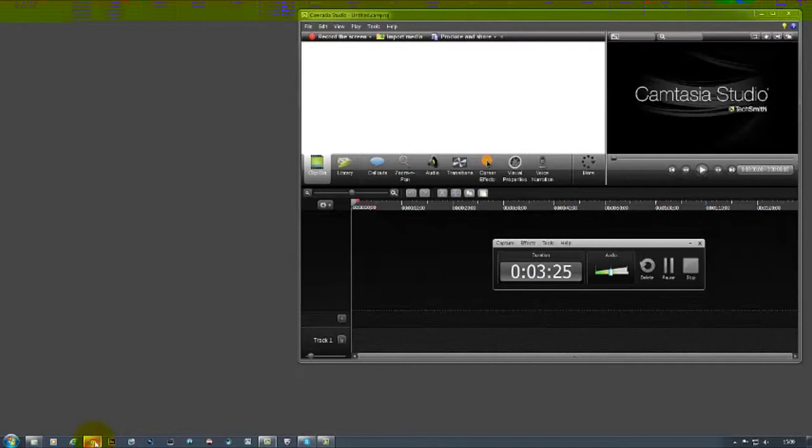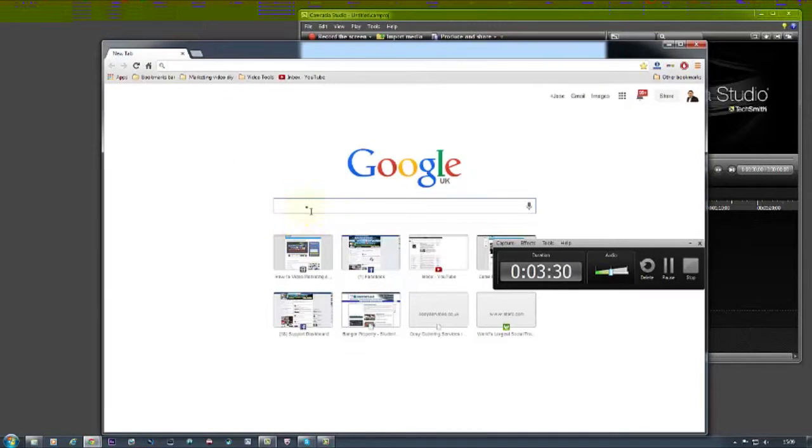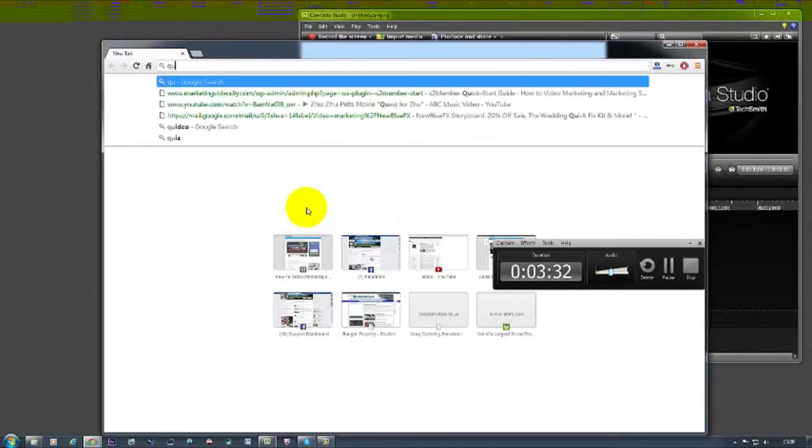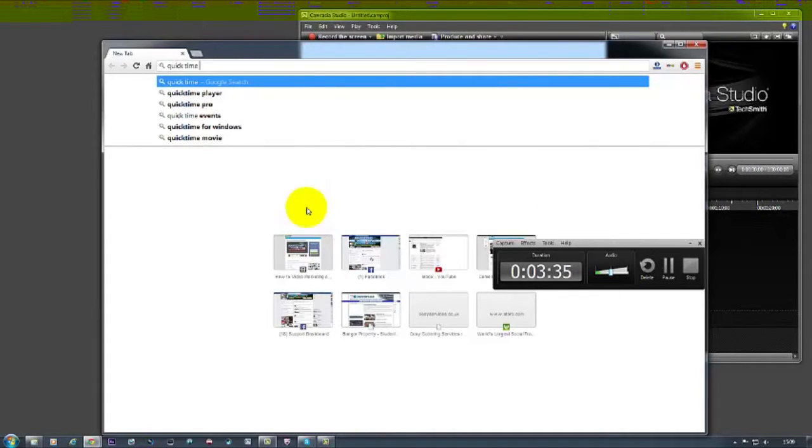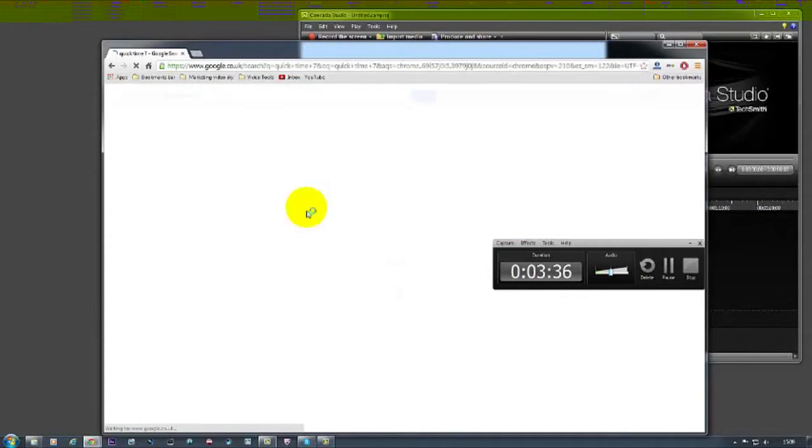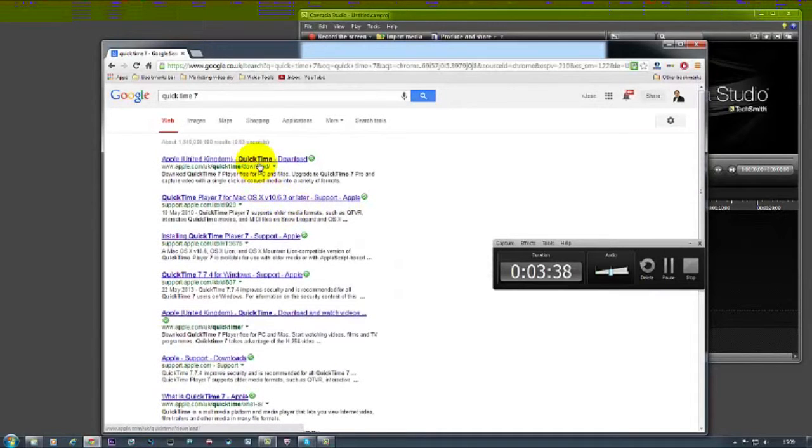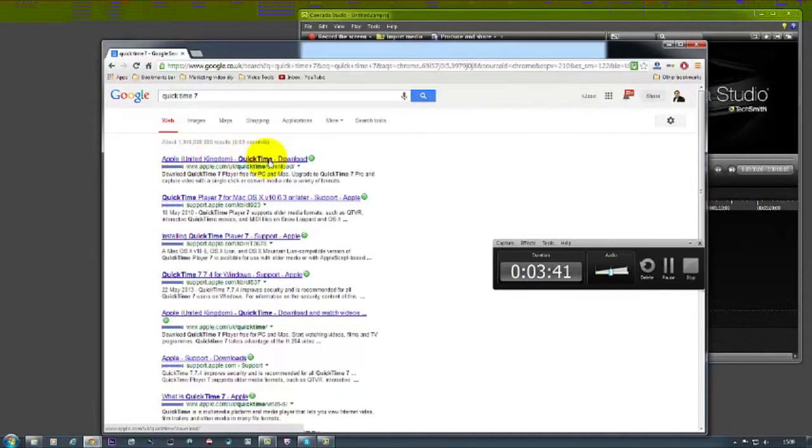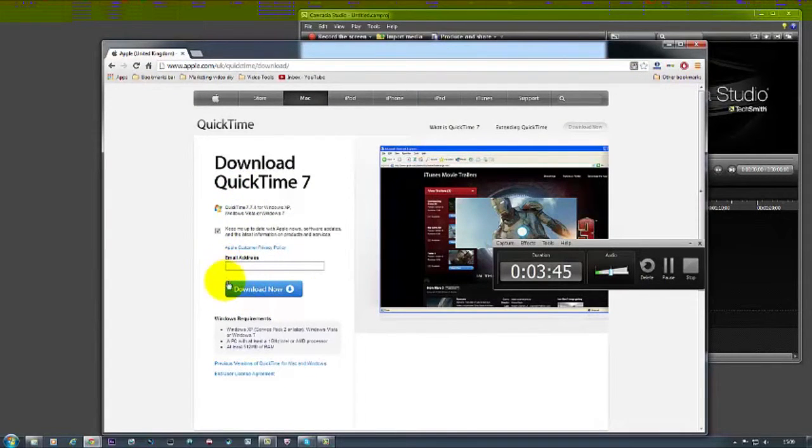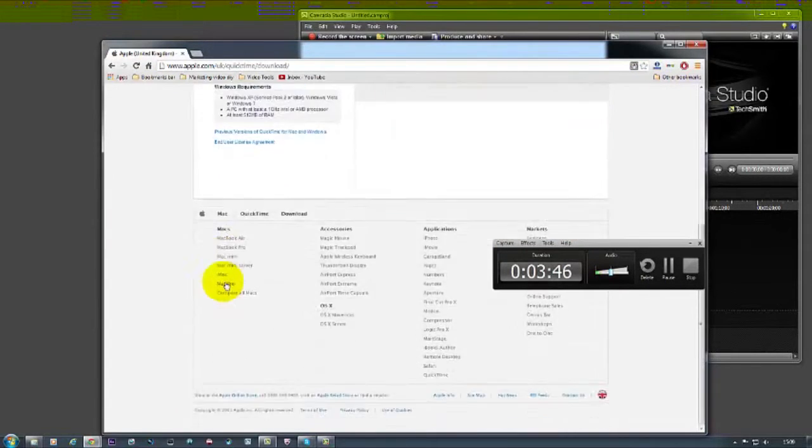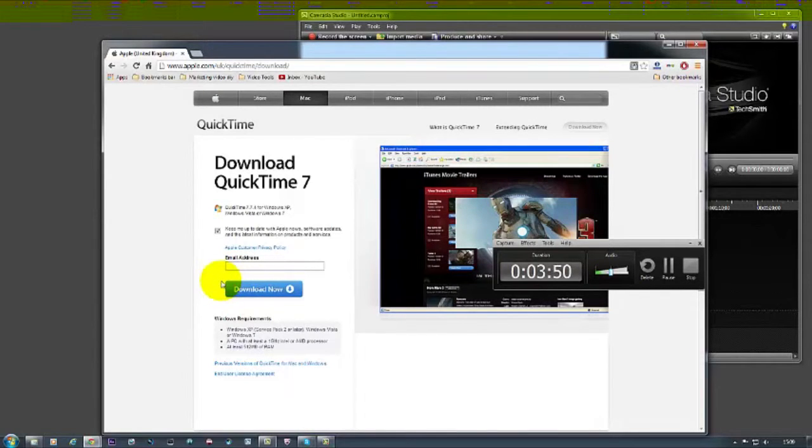So basically what you do, you go to Google and find the QuickTime 7. So there it goes, so QuickTime 7 download. You click there, you put your email address and you download it for Windows, or if you're using it on Apple then you don't need to download that for Mac I think. But if you do need to download it then you need to download the QuickTime 7.